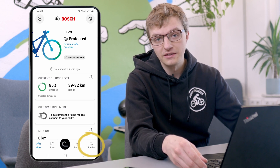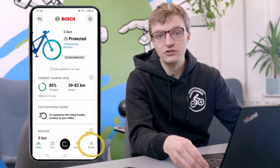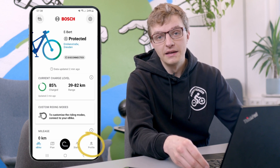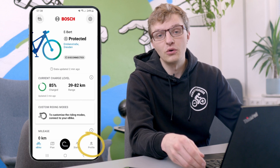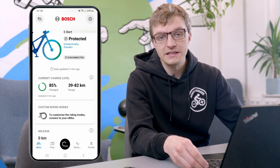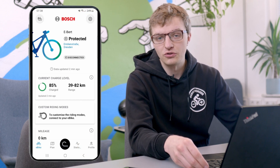There are no longer general settings. Instead, there are now profile settings, which you'll find as usual at the bottom right of the screen, and also the so-called bike settings, which you'll find at the top right of the home screen.